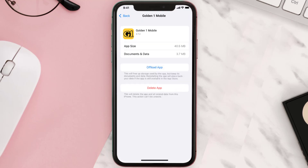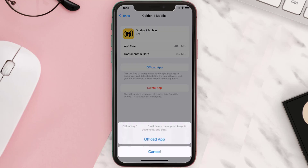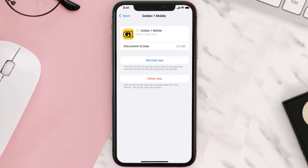Once you're on this screen, tap on Offload App and tap again to confirm. It'll take a bit for processing, and then a reinstall button will show up. Simply tap on it to reinstall the app.